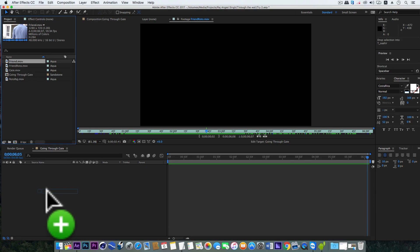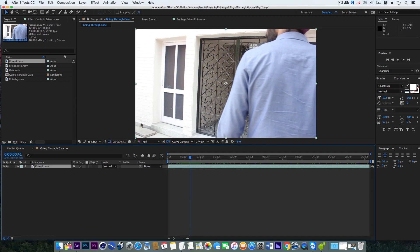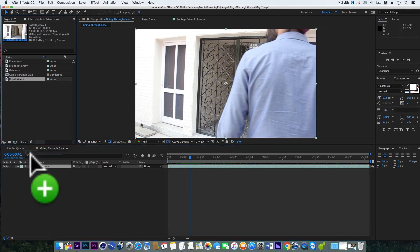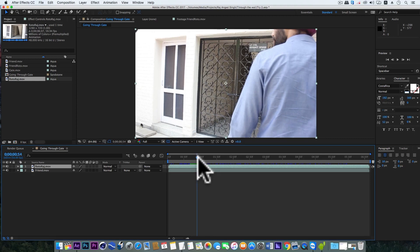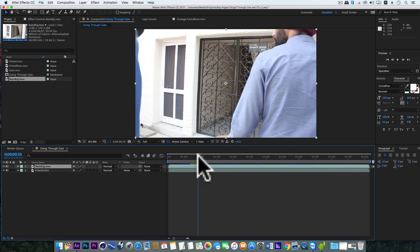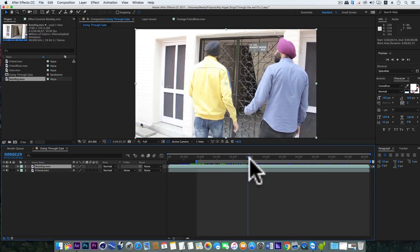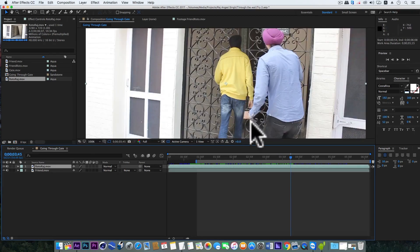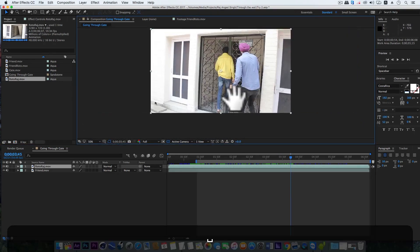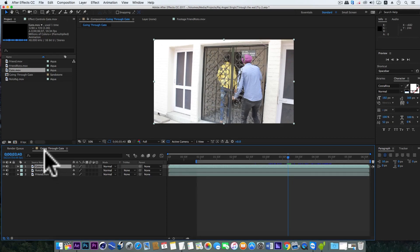So first I'll bring in my friend layer in the scene. And now I'll bring in my roto layer in the scene. So let me just start this layer from here. You need to match the timings of both the layers. So now when my feet has entered the inner area of the house, here we'll bring in the gate layer. And we'll trim this gate layer to this particular frame.